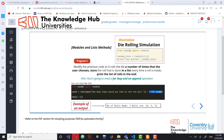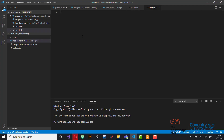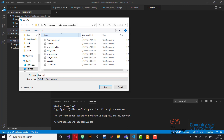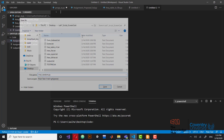I'm going to make a quick video covering everything related to the random library and the randint function. We're going to do the die rolling simulation — rolling a die for one time, one trial — and then program 5, which is rolling a die for a certain number of trials that the user decides. Let's save this as trial_random.py.